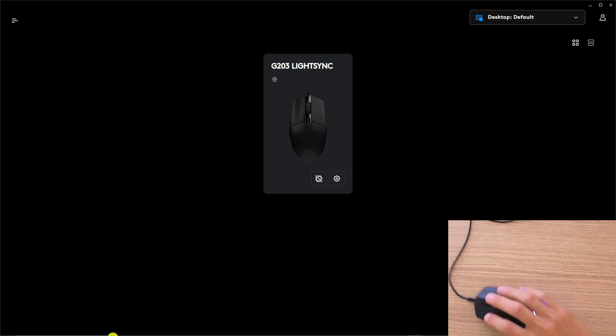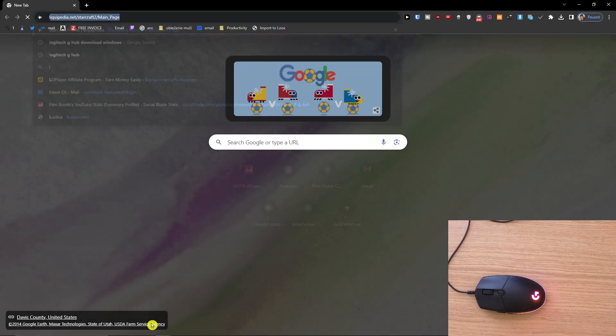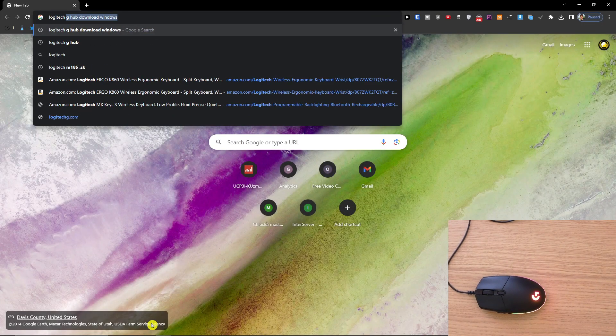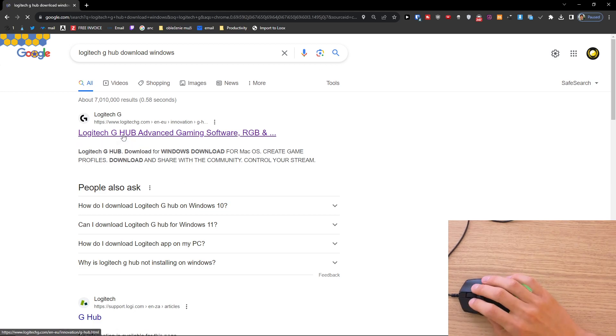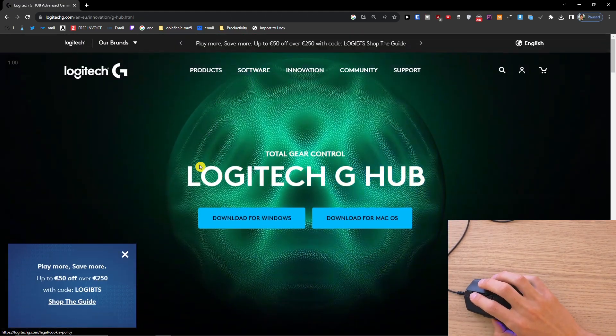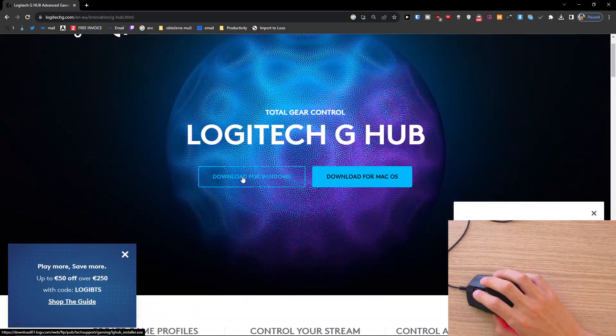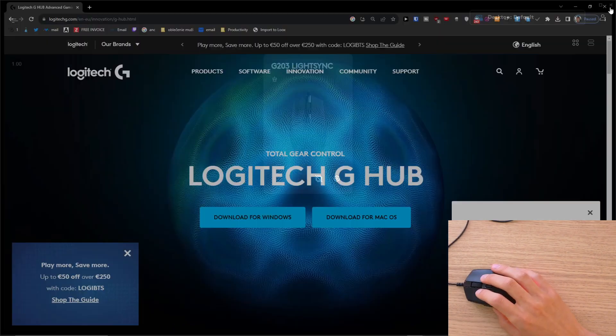The first thing that you need to do is to download a tool called Logitech G-Hub. When you search in Google you will get to the official Logitech site and you just have to download it here.